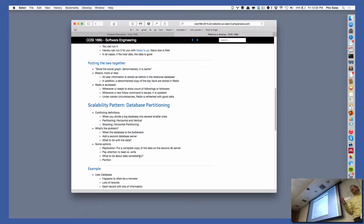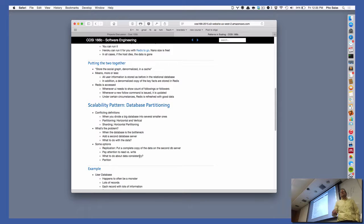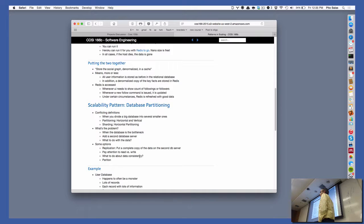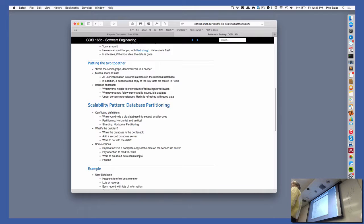How can you tell what queries you're sending to the database? In the log. You do 'heroku logs' and then '--tail' to see the most recent ones. Now in production mode, Rails doesn't spit out every single SQL query — so that's a problem. When you're running on your own computer it does, but in production it doesn't.